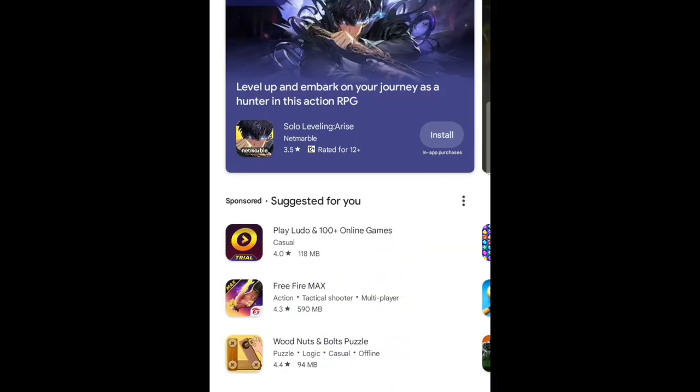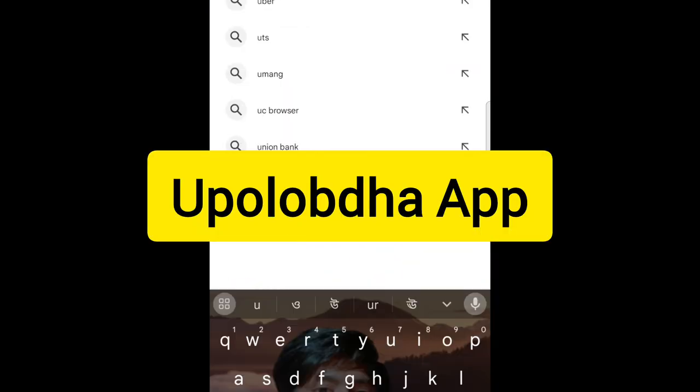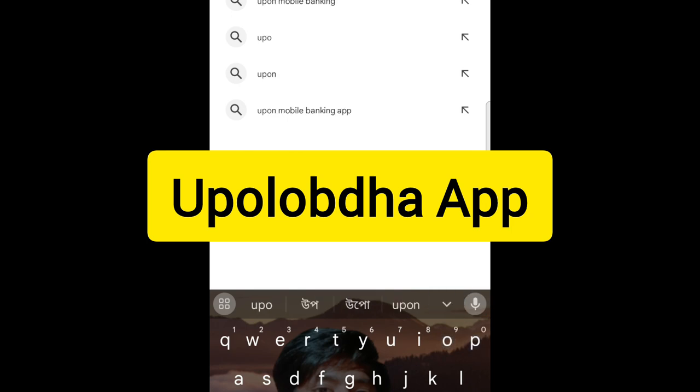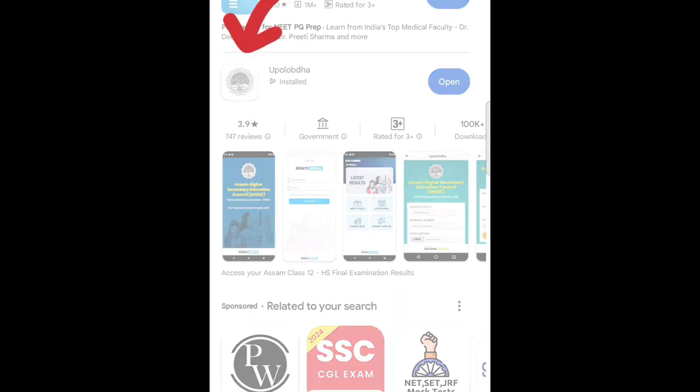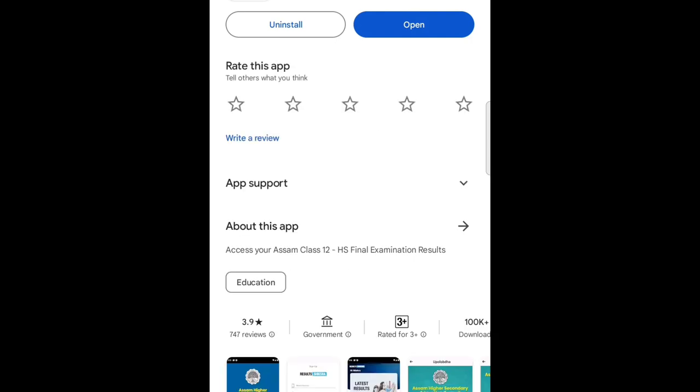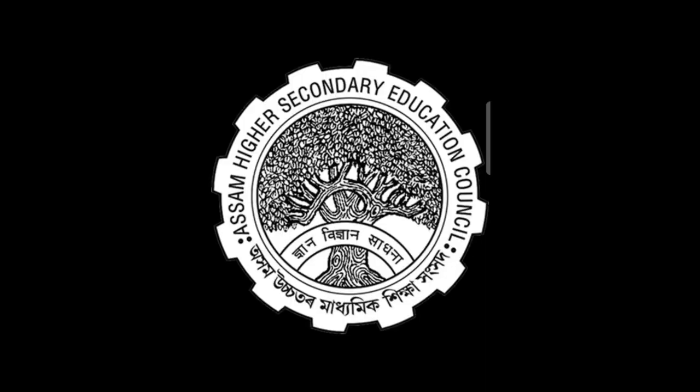You can see the logo here. You can download the app.